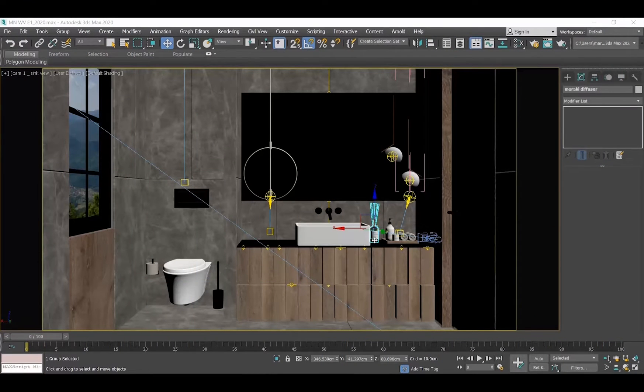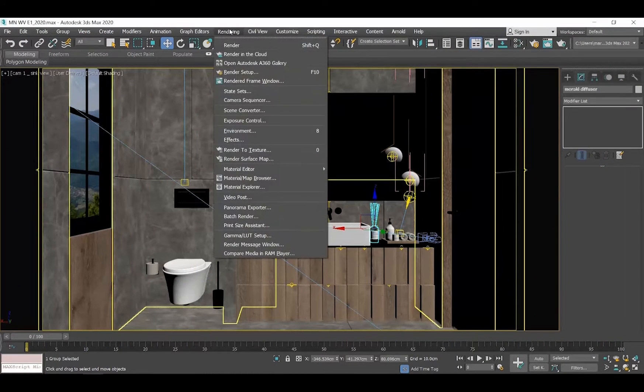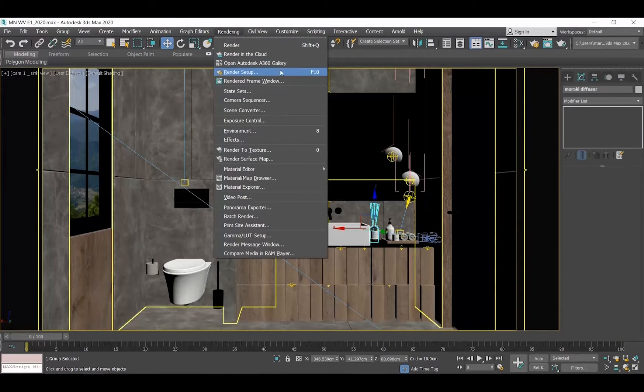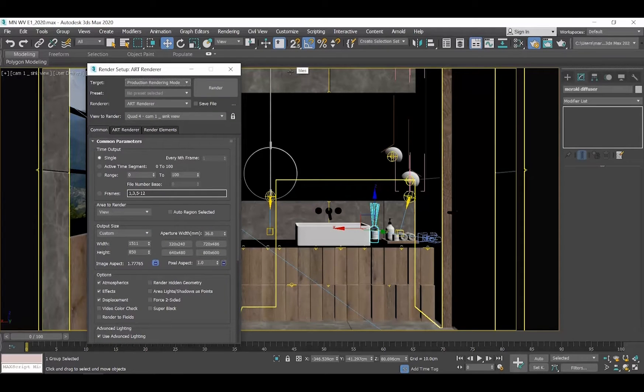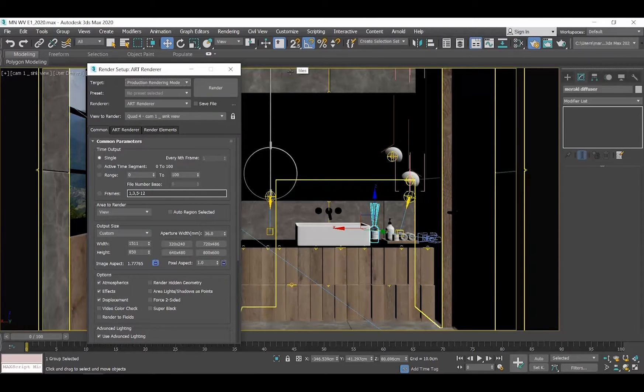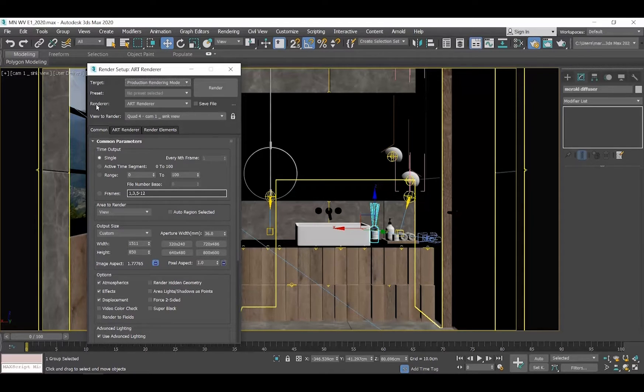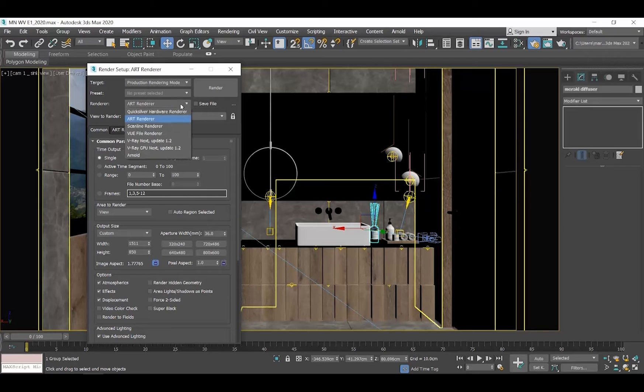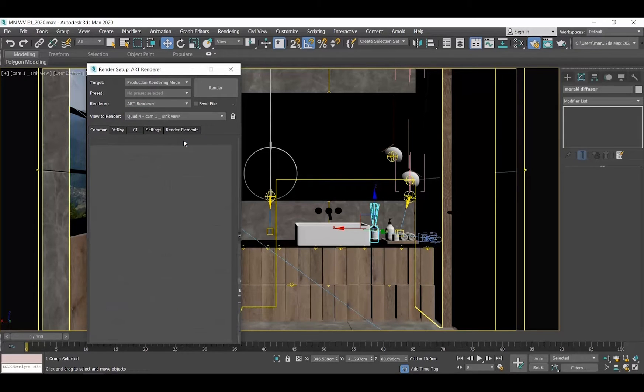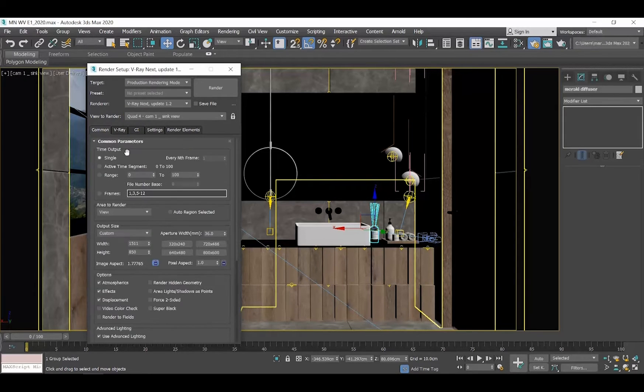Let's start. Go to the menu Rendering, Render Setup. The first thing that we need to do is to set V-Ray as our renderer. Go to the Render section and select V-Ray Next. The menus now change and adjust to the V-Ray ones.